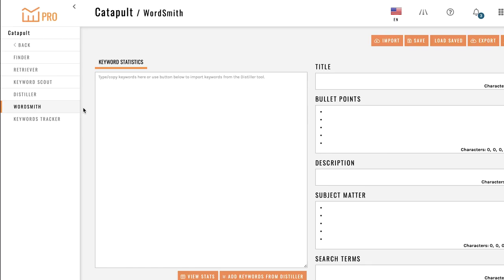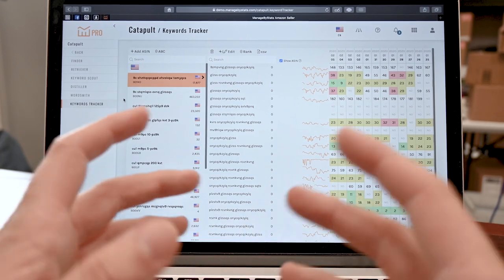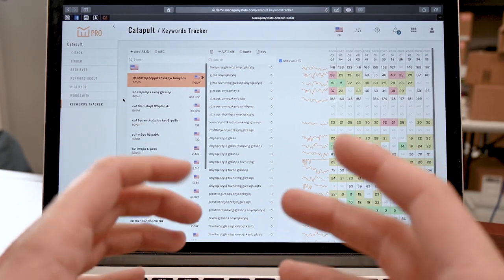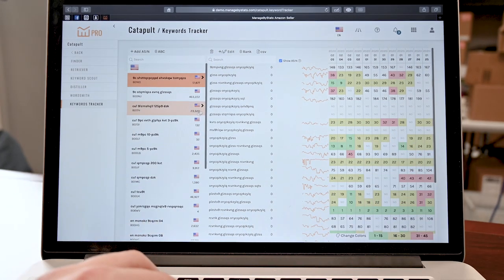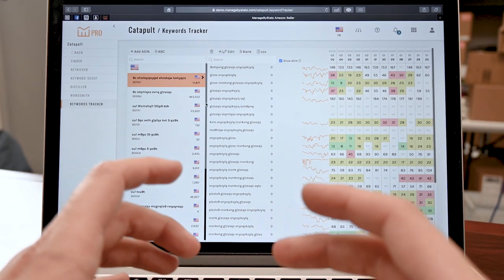Once you've nailed down your keywords in Distiller, drag them over to WordSmith and you're going to optimize your listing for the best search results on Amazon. Next, we have Keyword Tracker — graphically track your keyword ranking for multiple products and ASINs.